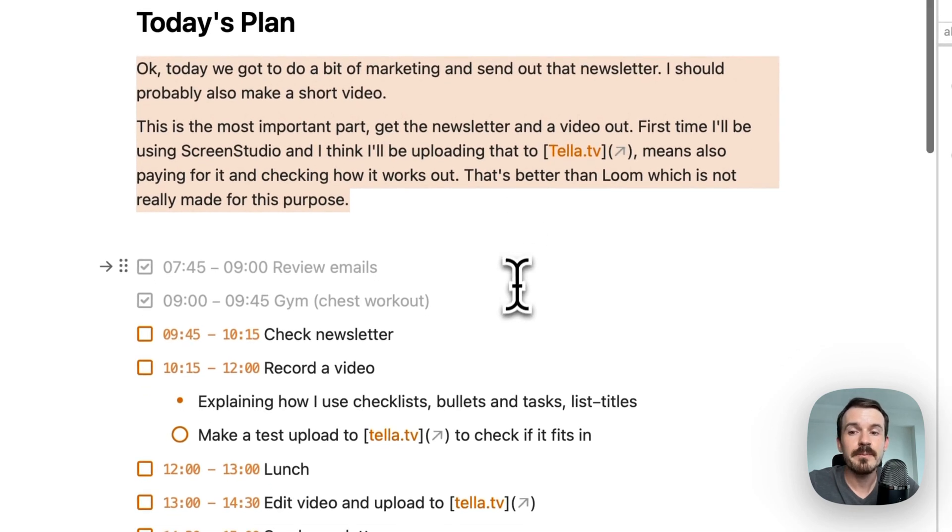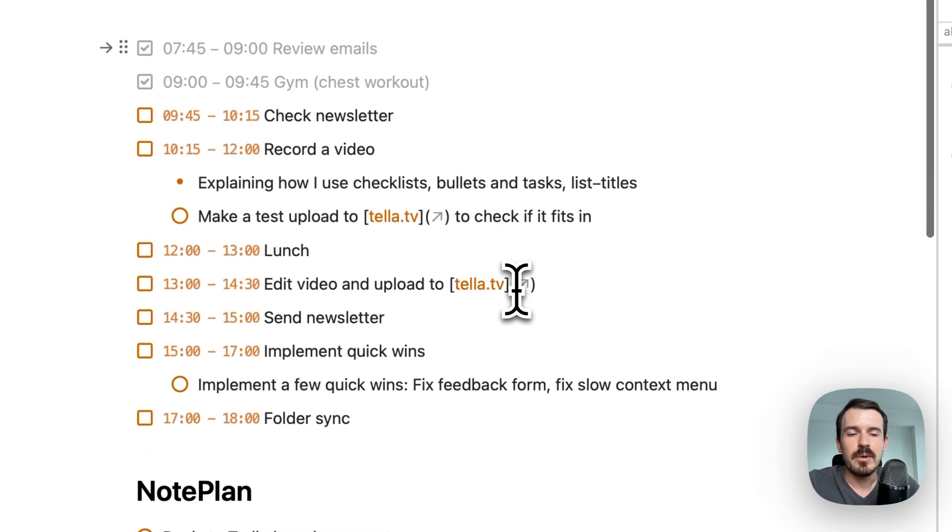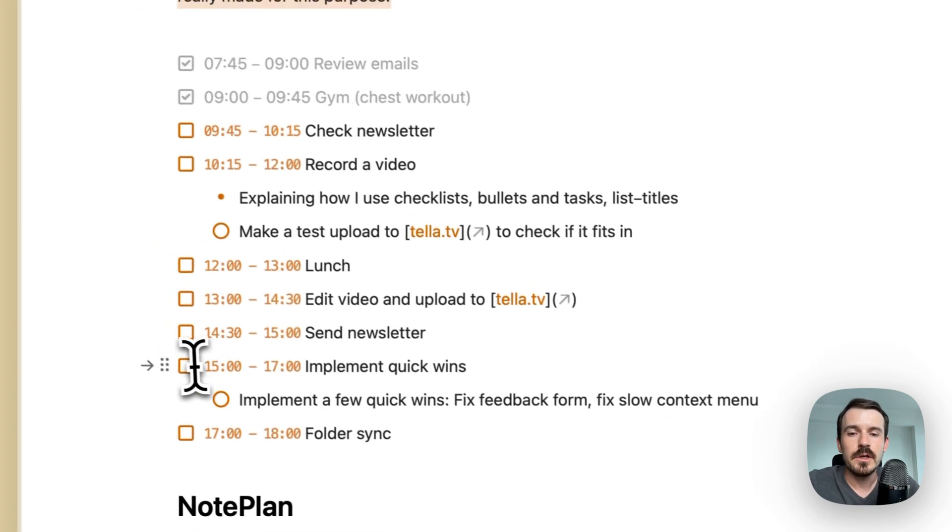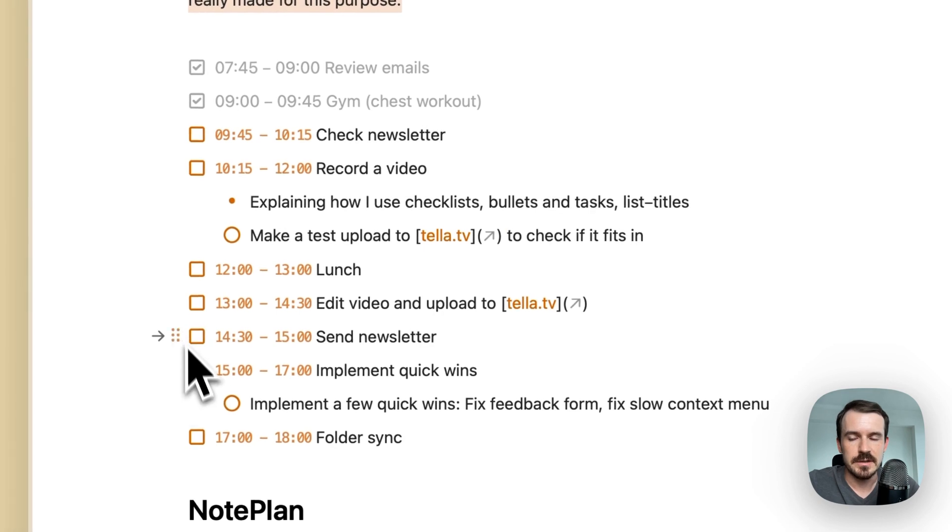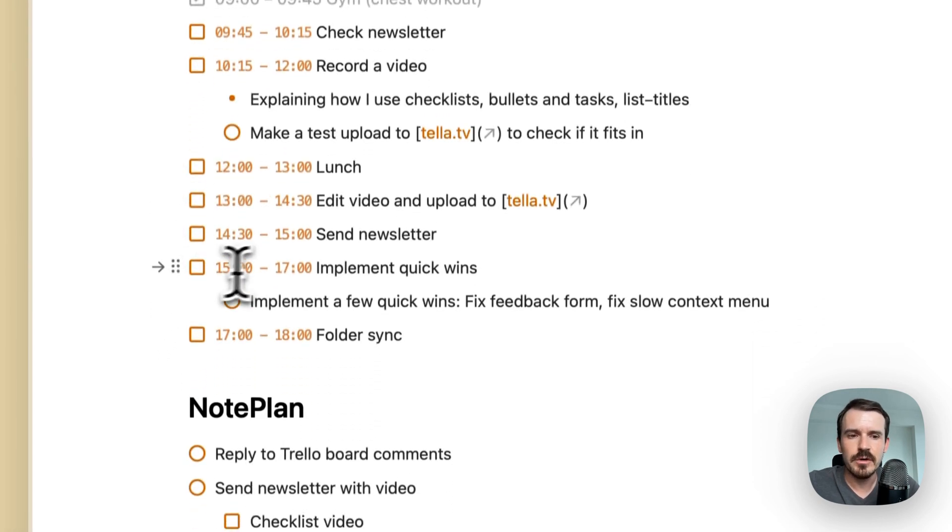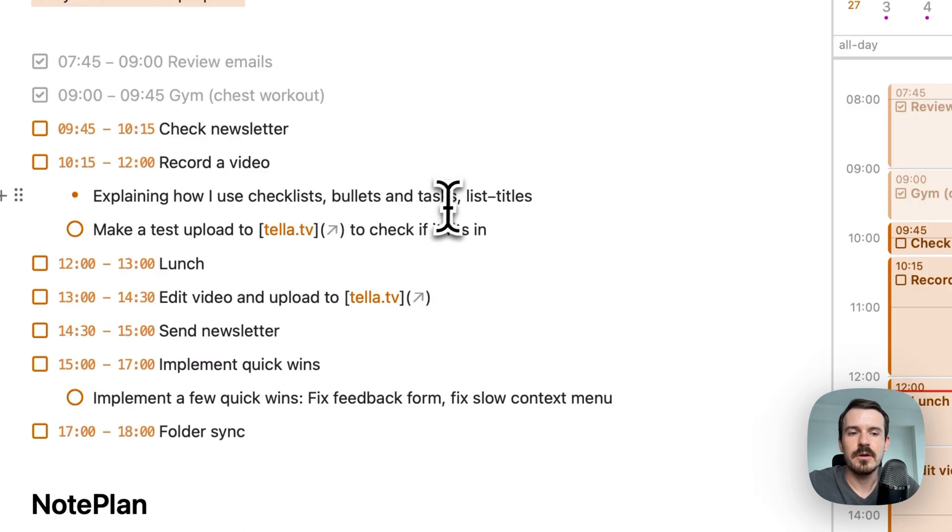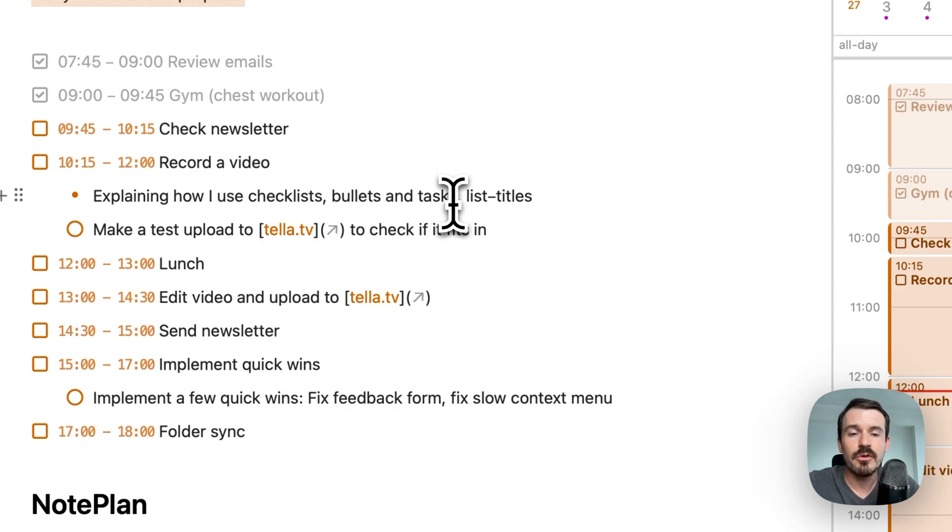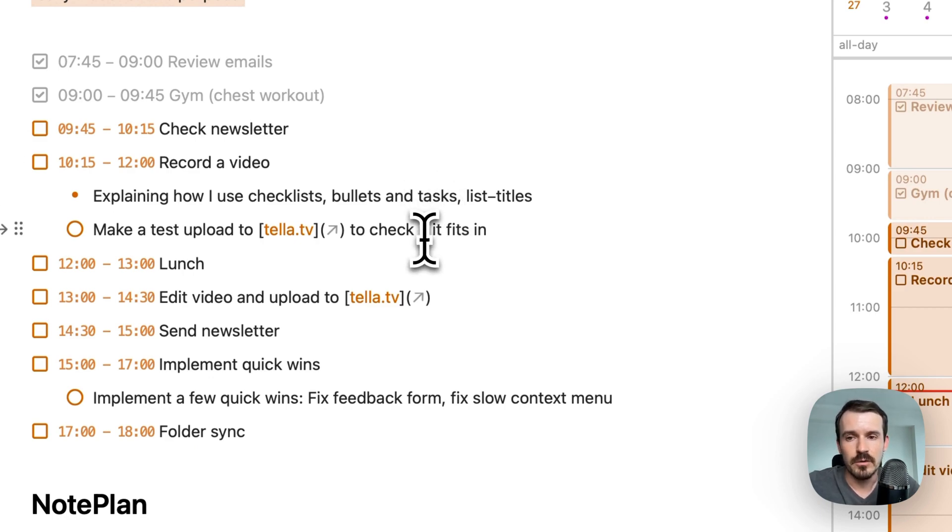And then I plan my day usually in checklists because those are not really tasks. If I don't finish them, they're not important anymore. I don't want to keep track of my time blocks overall.